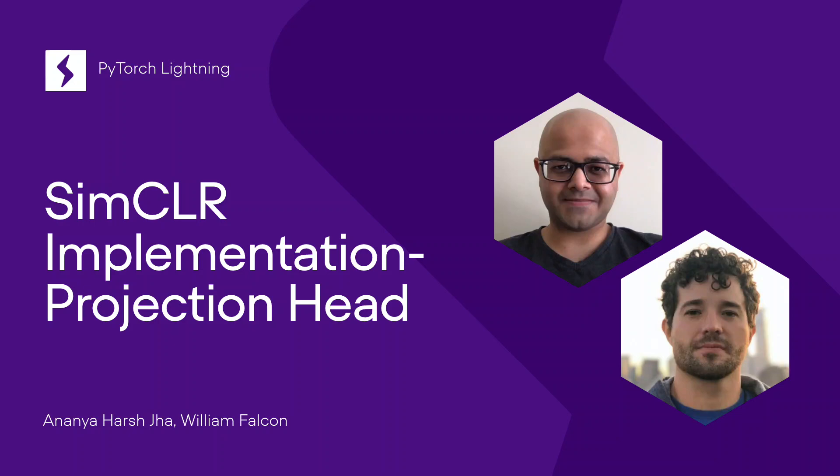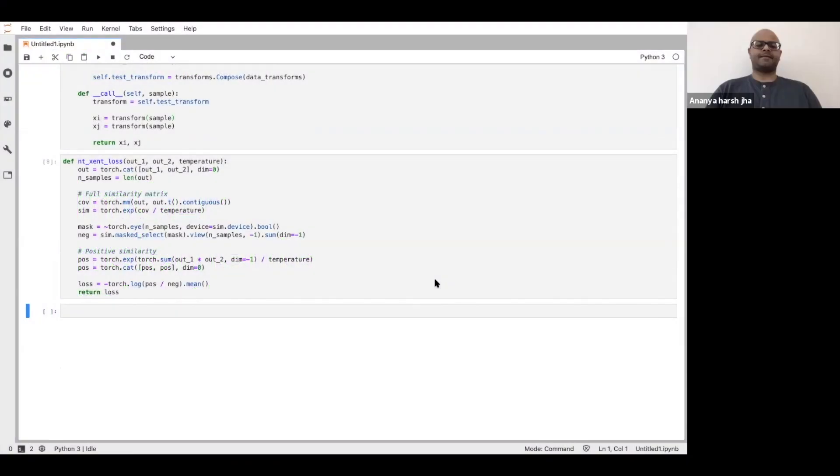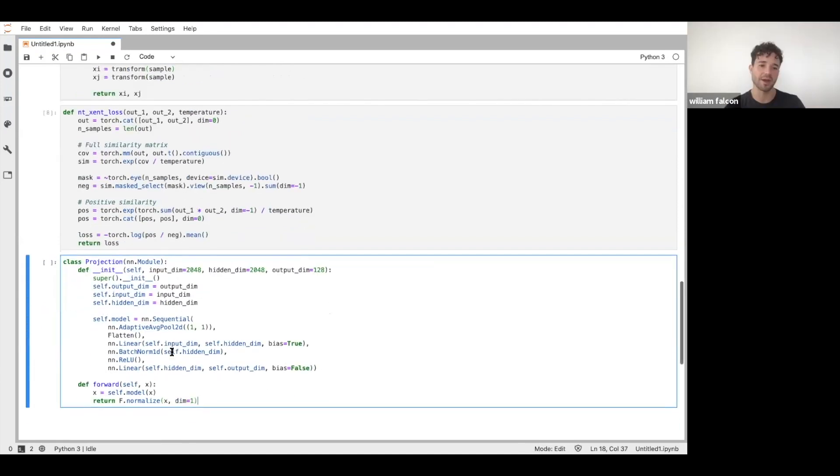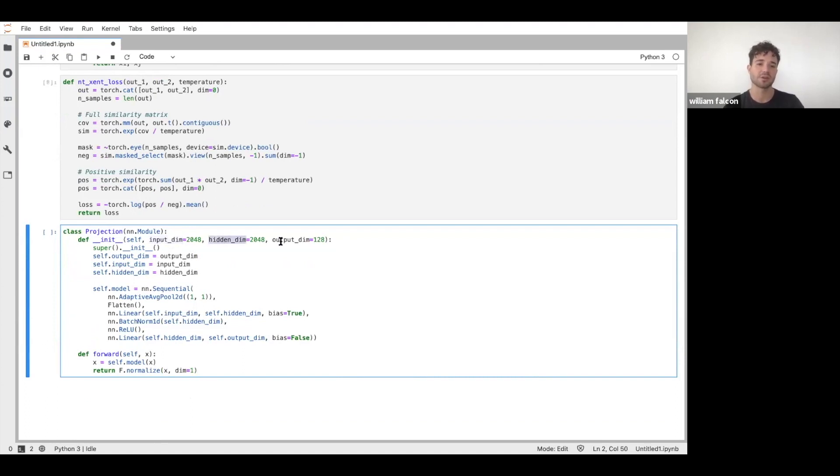So now we're going to define this projection. This projection is just going to be a layer that maps an input to some other hidden dimension and then back to some output that we want. So this is the projection layer at the end.